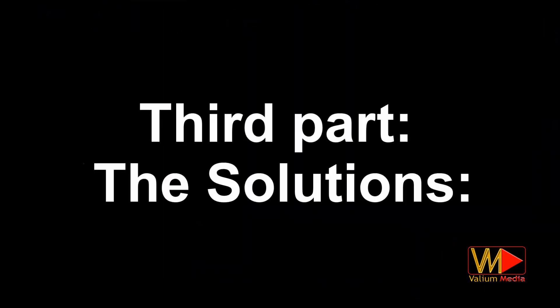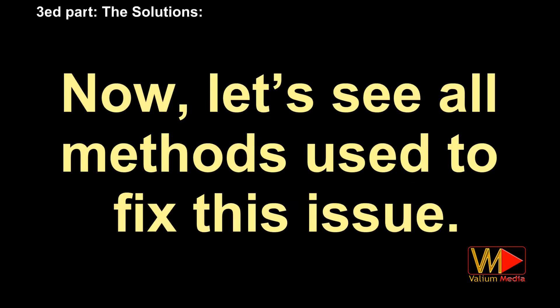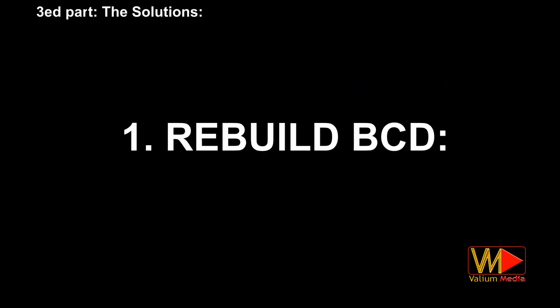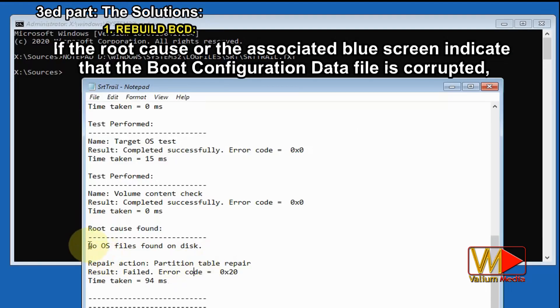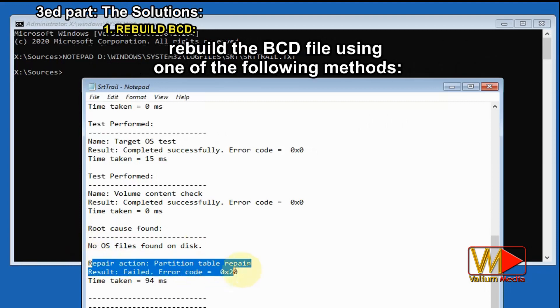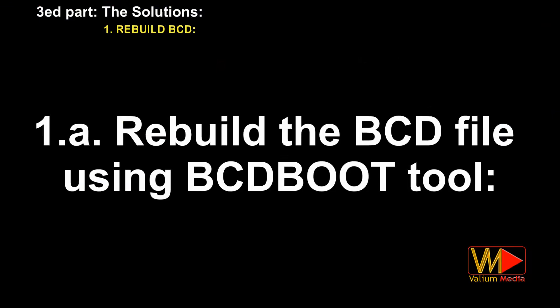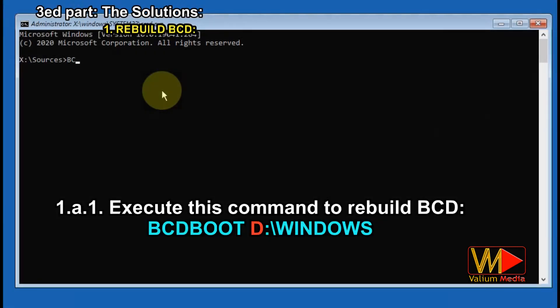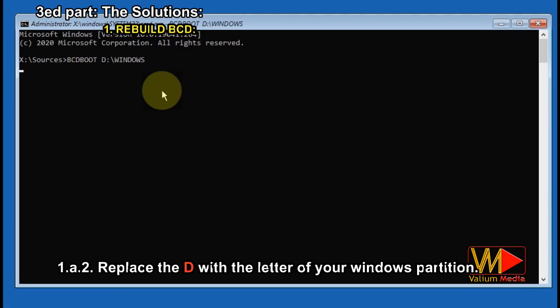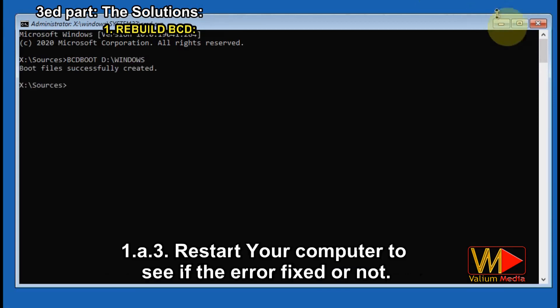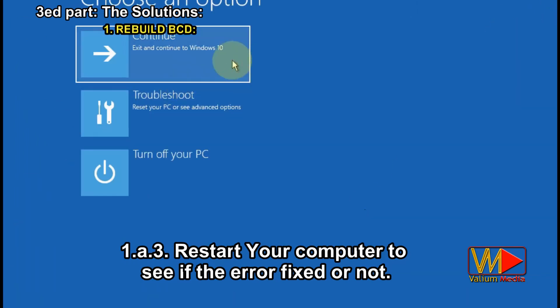Part three: the solutions. Now let's see all methods used to fix this issue. Method one: how to rebuild BCD. If the root cause or associated blue screen indicates that the boot configuration data file is corrupted, rebuild the BCD file using one of the following methods. Rebuild BCD using the BCDBoot tool by executing this command: bcdboot D:\Windows, replacing D with the letter of your Windows partition. Restart your computer to see if the error is fixed.